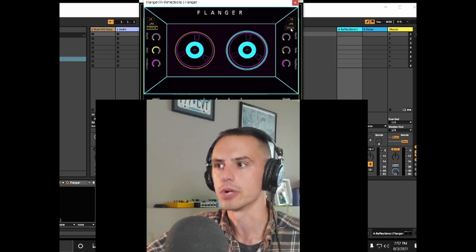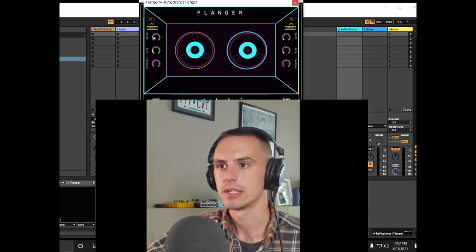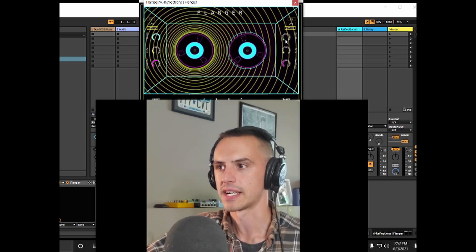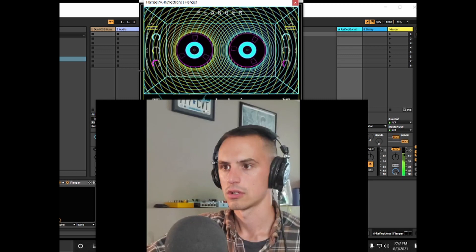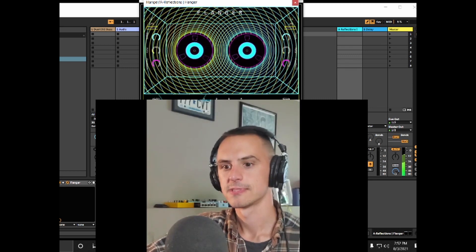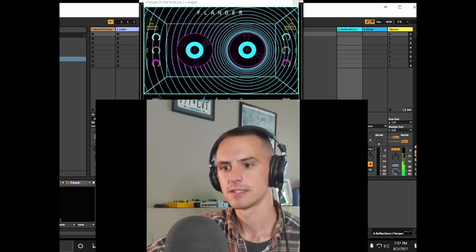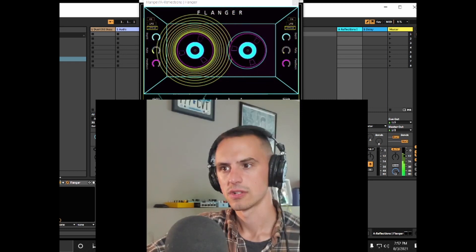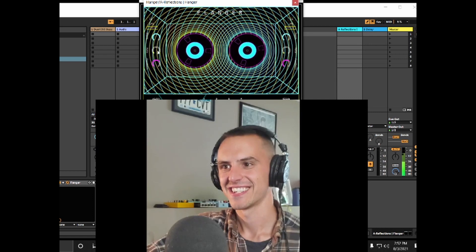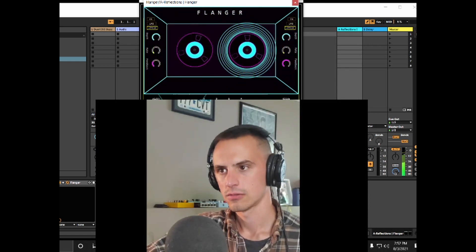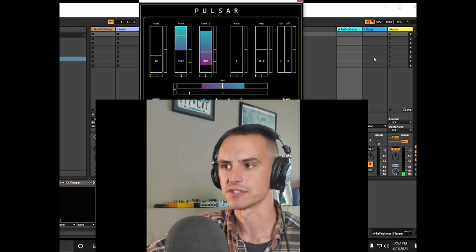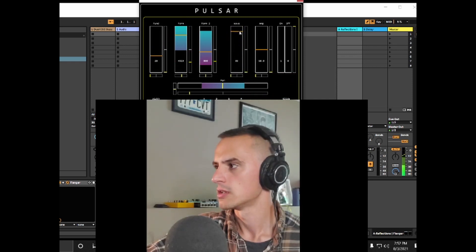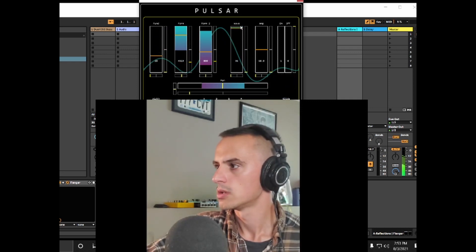Let's try Pulsar with ultra low mode now. Let's crank that depth up — big boy style. Yeah, that's a tasty sound right there. Let's get back into Pulsar and play around with this fundamental. Let's go to different wave shapes. There we go.